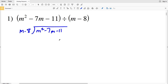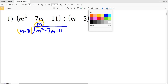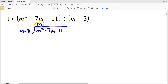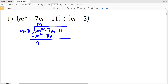We're going to start with M. M goes into M squared M times. Now we're going to multiply M by M minus 8 and write that here, so M times M minus 8 is M squared minus 8M. We're subtracting this: M squared minus M squared is 0, so negative 7M minus a negative 8M will be a positive 1M, and we also have minus 11.